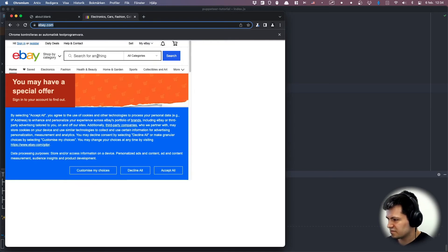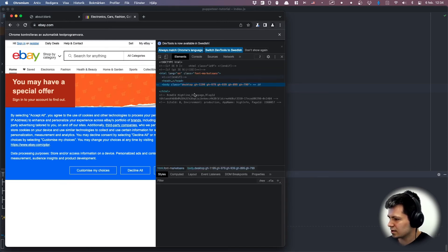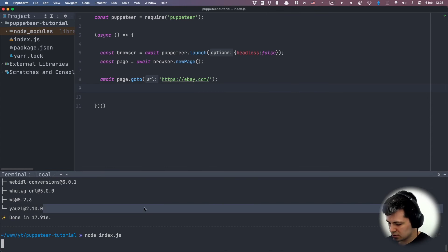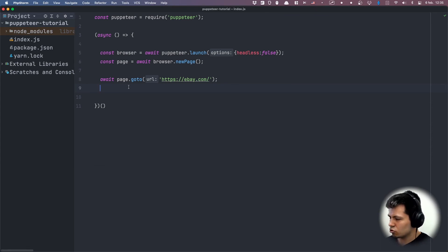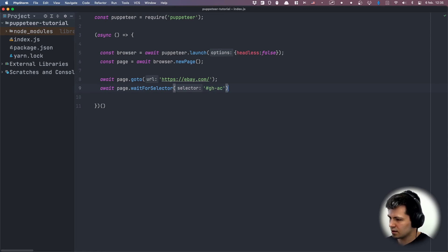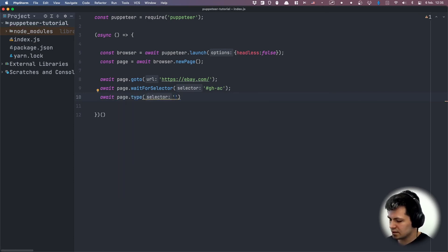Now we want to search for something, so let's type something in this input. I'll inspect this input — it has input type text and an id, so I'll copy that id. We want to wait for the page to load so we can see this input, so let's do await page.waitForSelector with our id. After it's loaded we want to type something, so let's do await page.type with that selector.